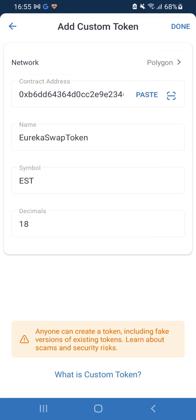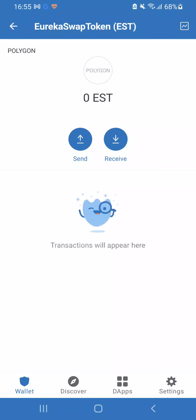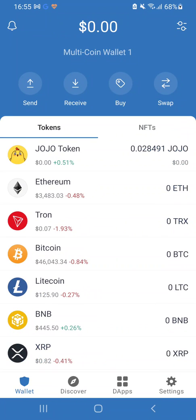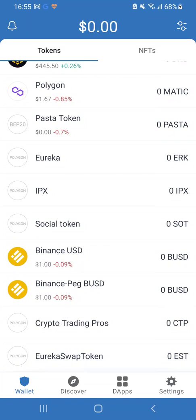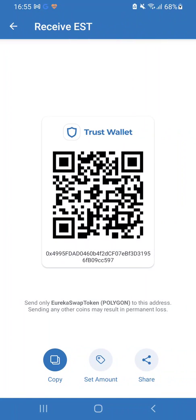Now hit paste again and look at that — the Eureka Swap Token comes up. Top right it says 'Done,' click on that. Now that's added to my wallet. Hit the back button — now I'm in my main wallet. If I go all the way to the bottom, there it is: Eureka Swap Token.